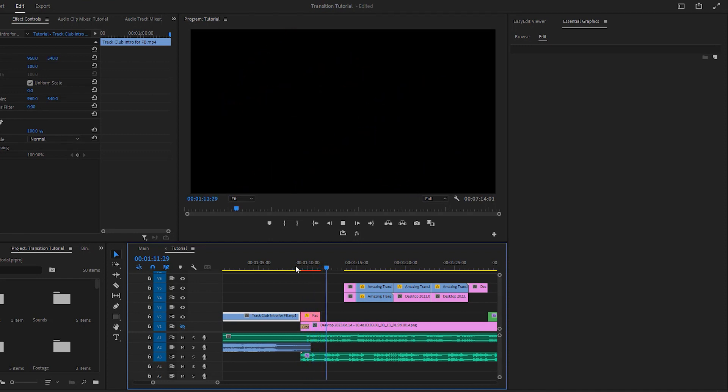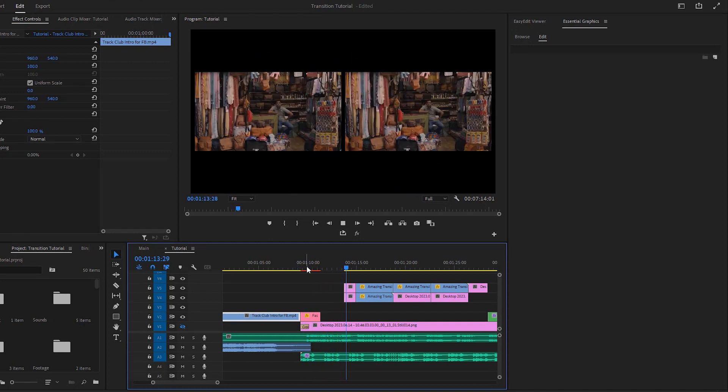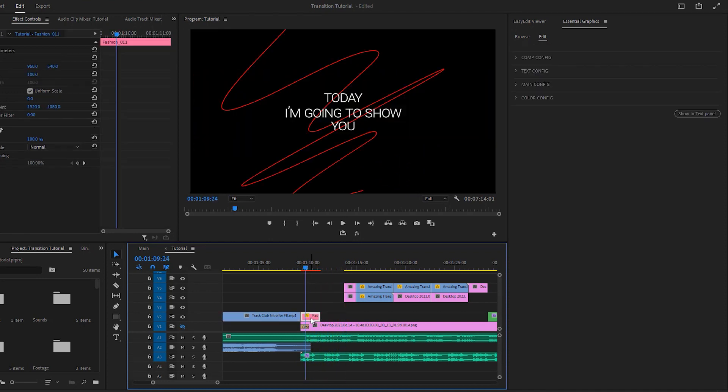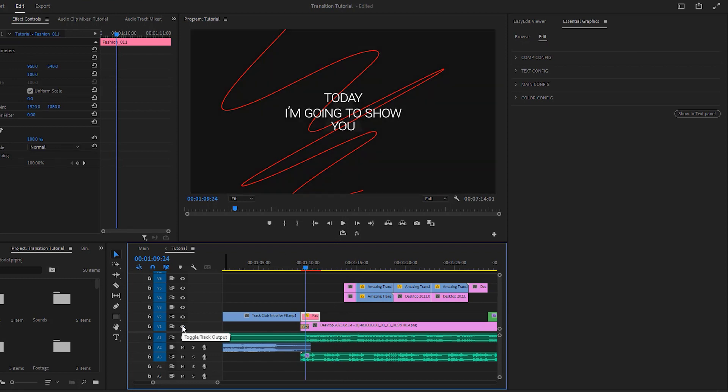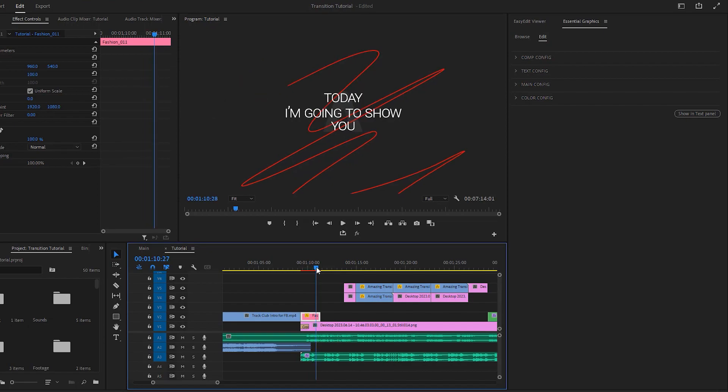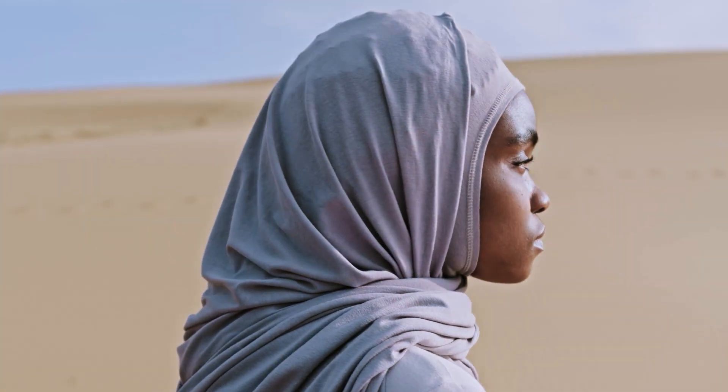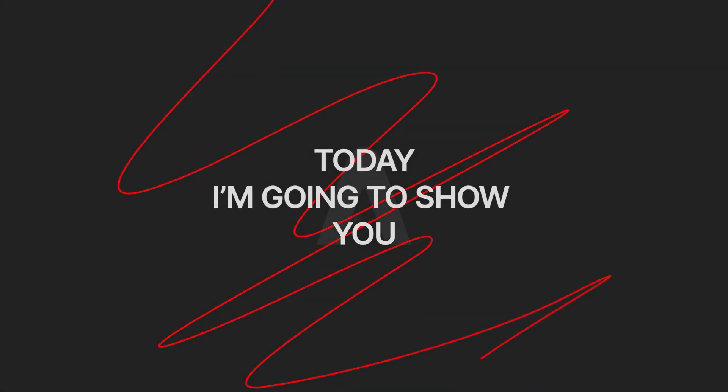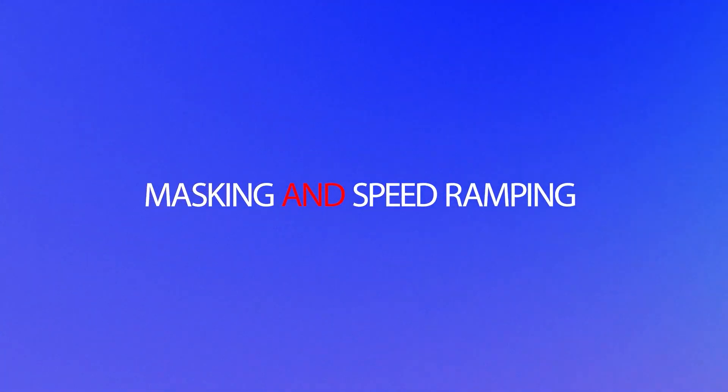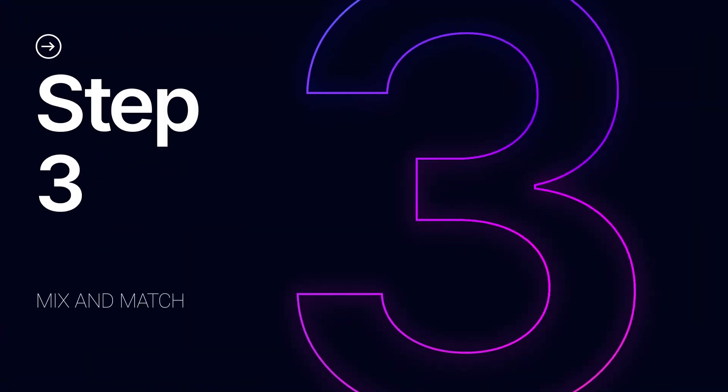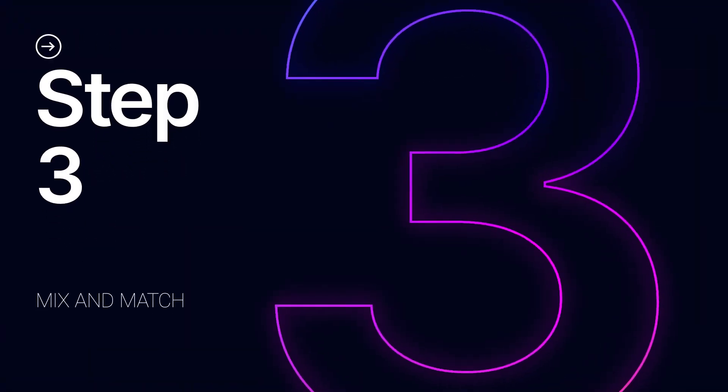Today I'm gonna show you how you can combine masking and speed ramping to create an amazing transition. As we have already witnessed, creating animations with Titles Pro is a straightforward process. Simply input the elements and make necessary adjustments to customize them according to your preferences. Creating this type of title animation manually can be extremely time-consuming.